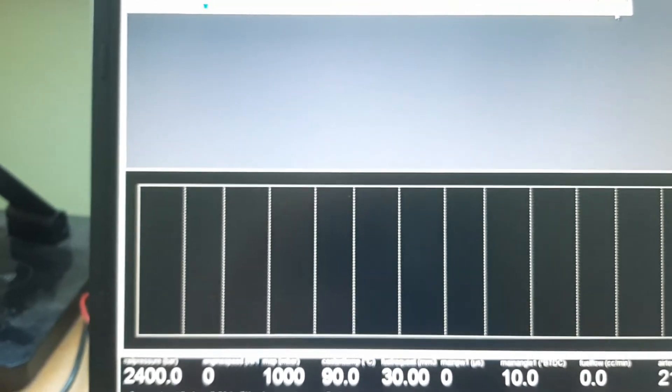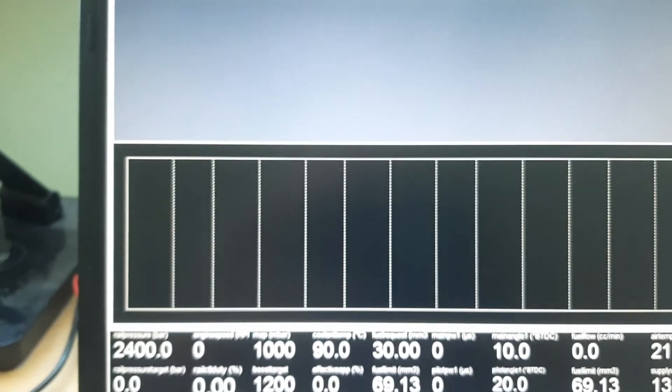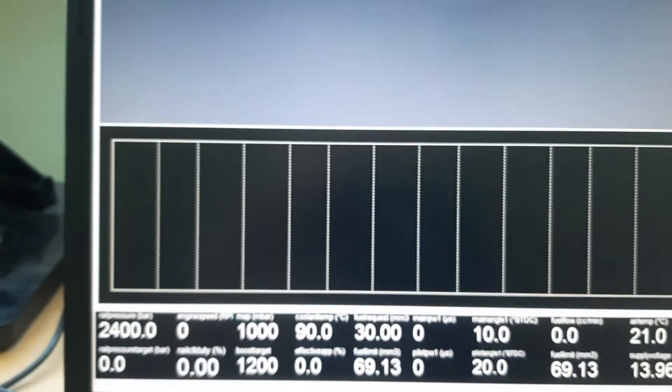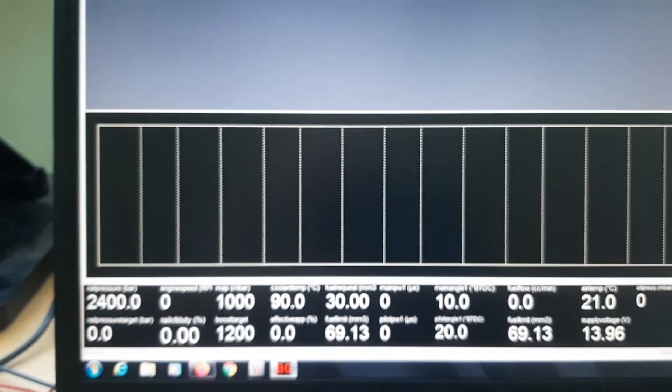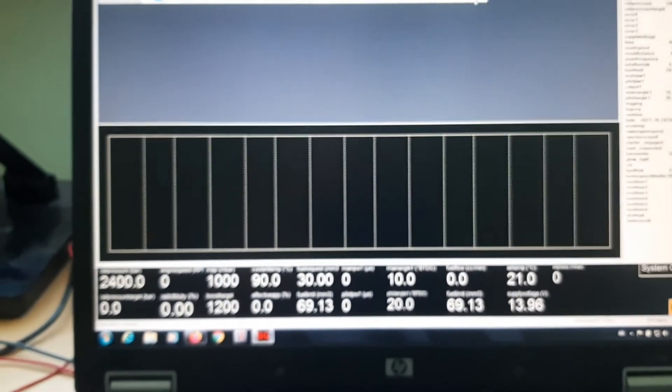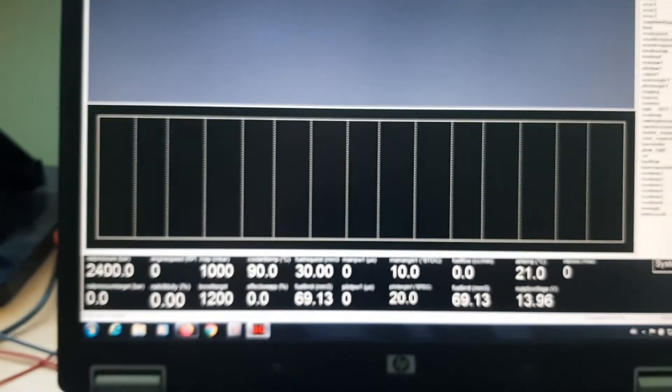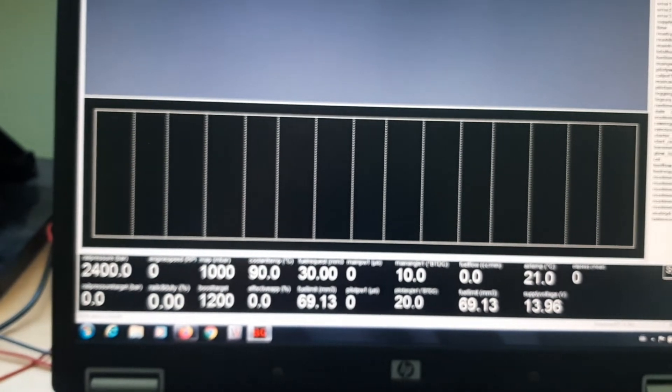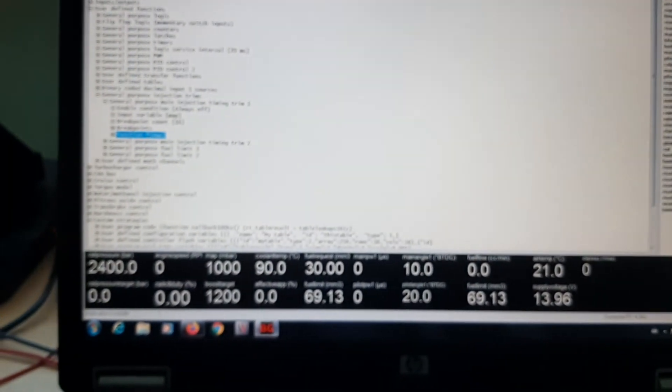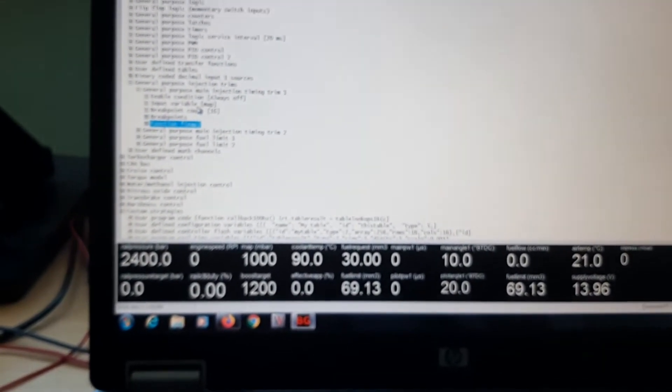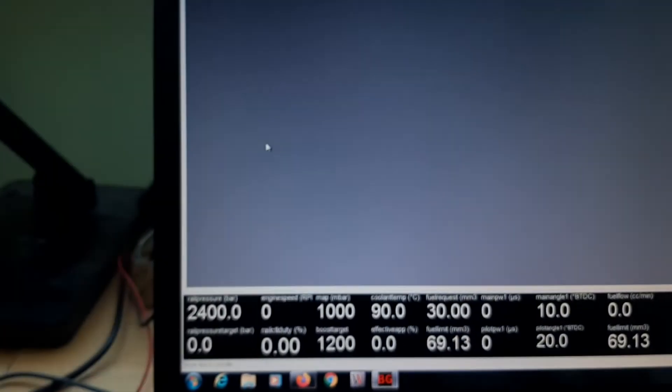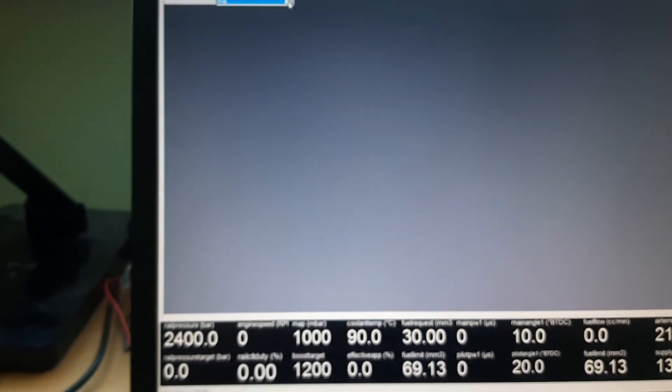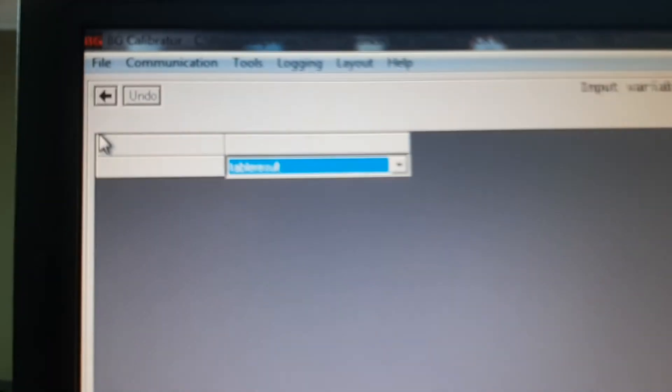Now we created a function called MAP. Now with this, we are able to change the injection timing, for example. But we could essentially go more advanced. The map we created is called, the outcome is called table results. So, here we go. Table results.